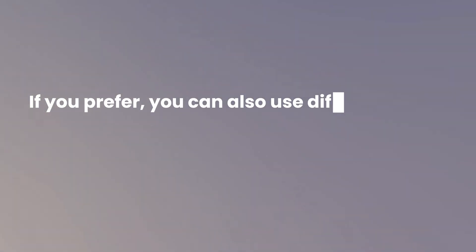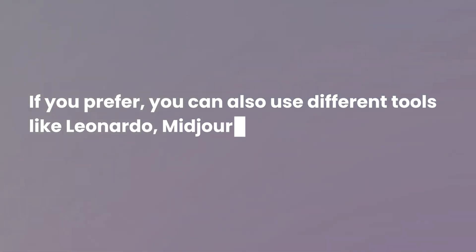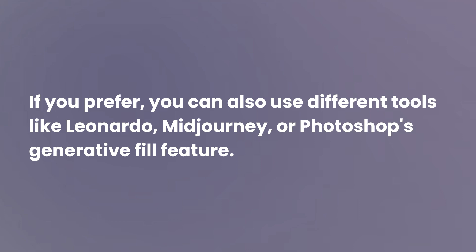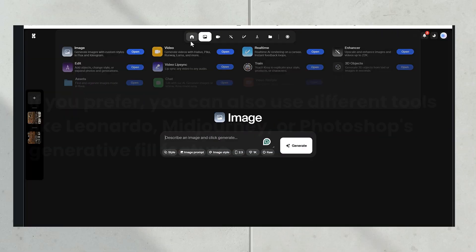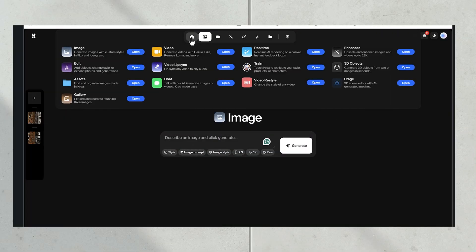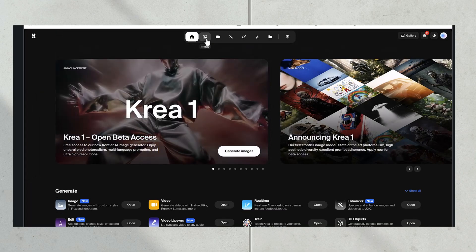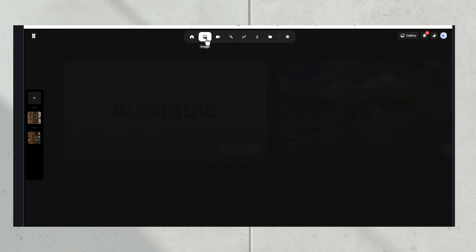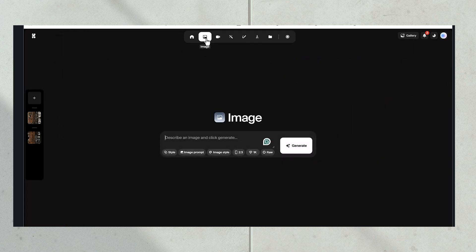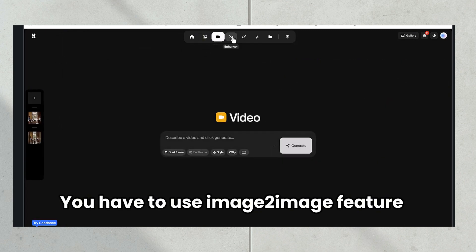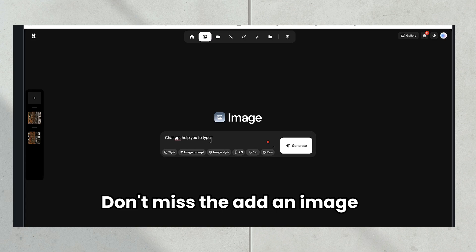In the first step, I used Crea AI to make the image flat and clean. If you prefer, you can also use different tools like Leonardo, Midjourney, or Photoshop's generative fill feature. For me, Crea AI provided fast and clear results.